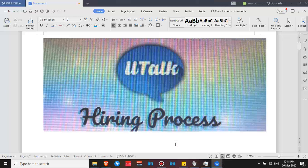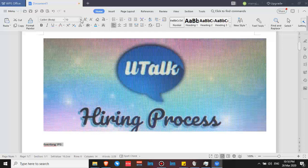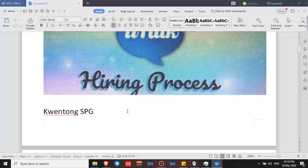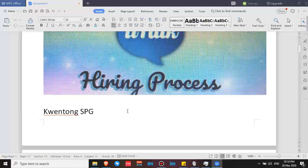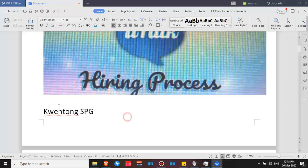Before I move on, I would like to call out the attention of Kwentong SPG — my lucky subscriber. You can comment down your phone number and I'm going to send you the load, as I promised in my previous video. Any network is fine. Thank you so much for subscribing. Anyway, let's go back to the hiring process of Utalk.